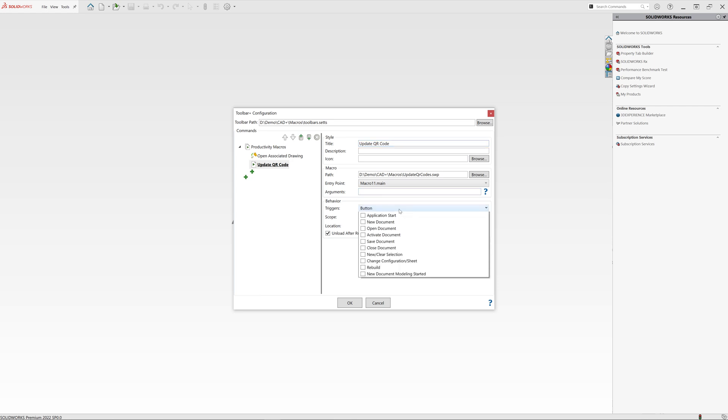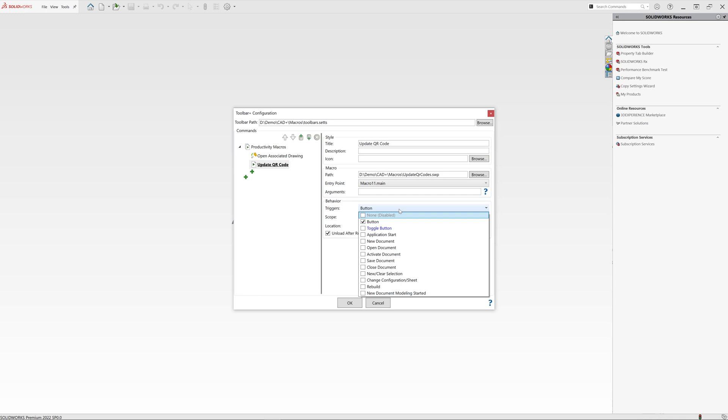As we want to run this macro automatically, we want to select the corresponding trigger to run this macro. In the new version of toolbar plus, we have added a trigger called new document modeling started. And this trigger got invoked every time you create a new document and add the first feature to that file. So for drawings that will be the first drawing view, for assemblies the first component, and for part files the first feature, which fits the requirement of our update QR code. Because we can only resolve the data in the QR code when the first drawing view is placed.